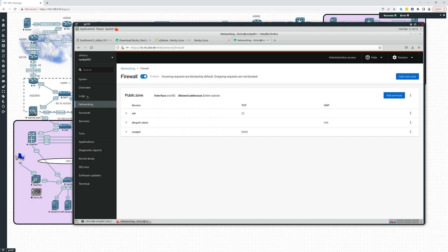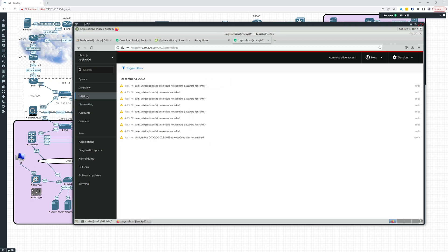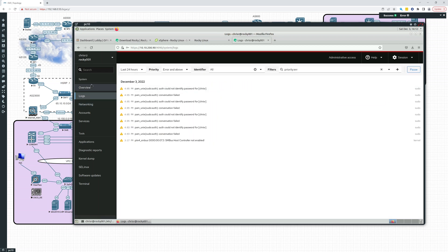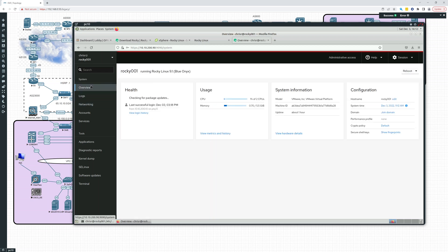But wow, this is actually pretty nice and pretty user-friendly. I'm kind of impressed by this. I haven't looked at it in a while. So, not bad.